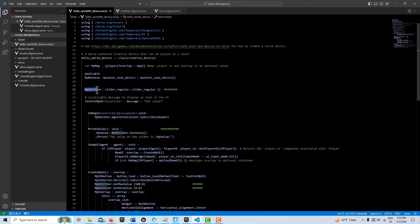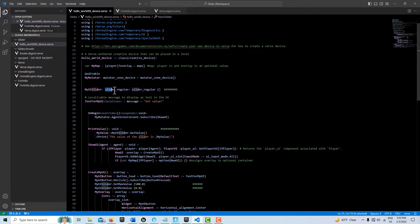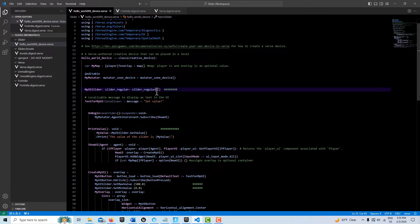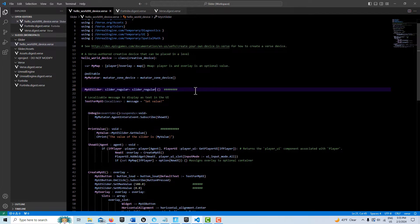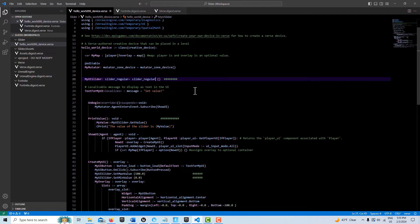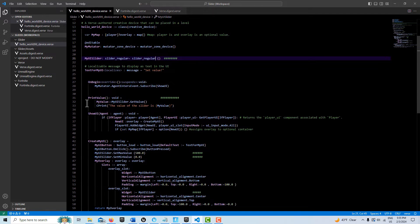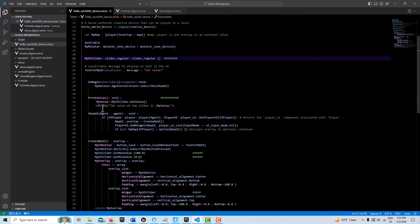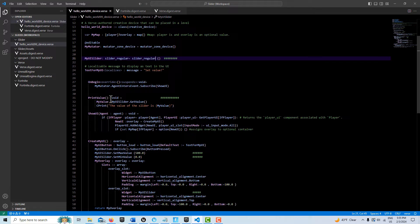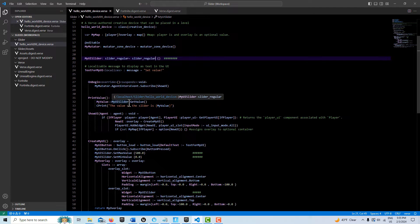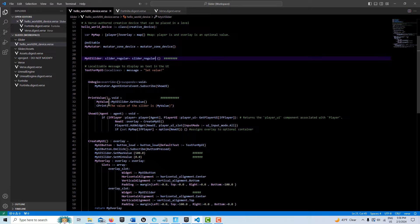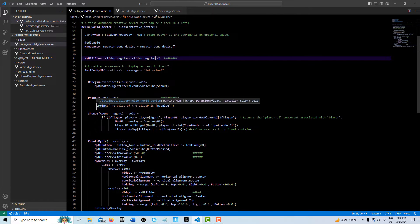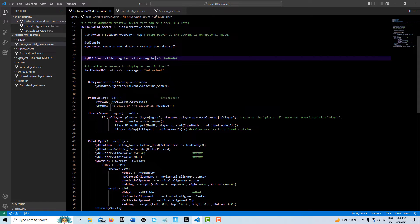The first thing we do is create a variable called my_ui_slider, and it's going to be a slider_regular. We bring that into existence. After that, we create a function that doesn't accept any parameters and returns nothing. It's called PrintValue(void). We go my_ui_slider.GetValue and assign that to this variable my_value. Then all we've done is create a custom print string here and put my_value in it.